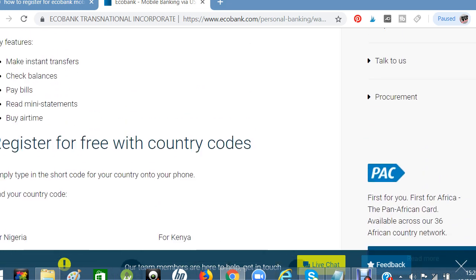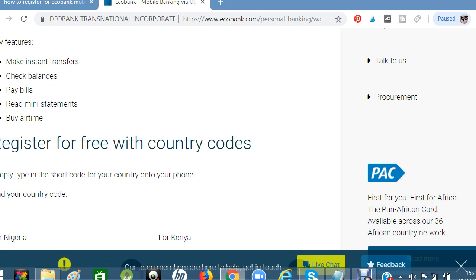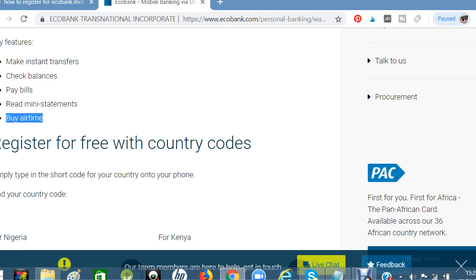You can use these codes to make instant transfers of your funds, check your balances, pay your bills — whether DStv, DSTV Nepal bills, or others — and also to generate your mini statements and buy airtime.